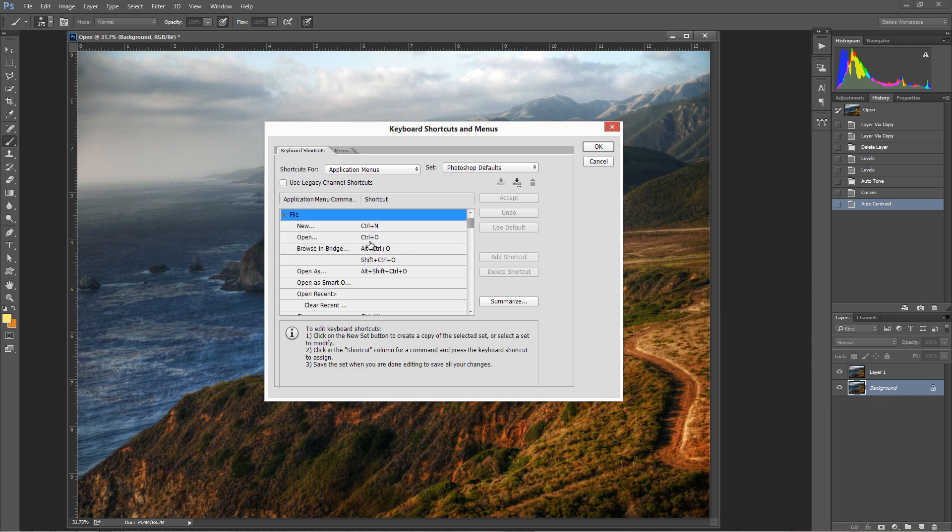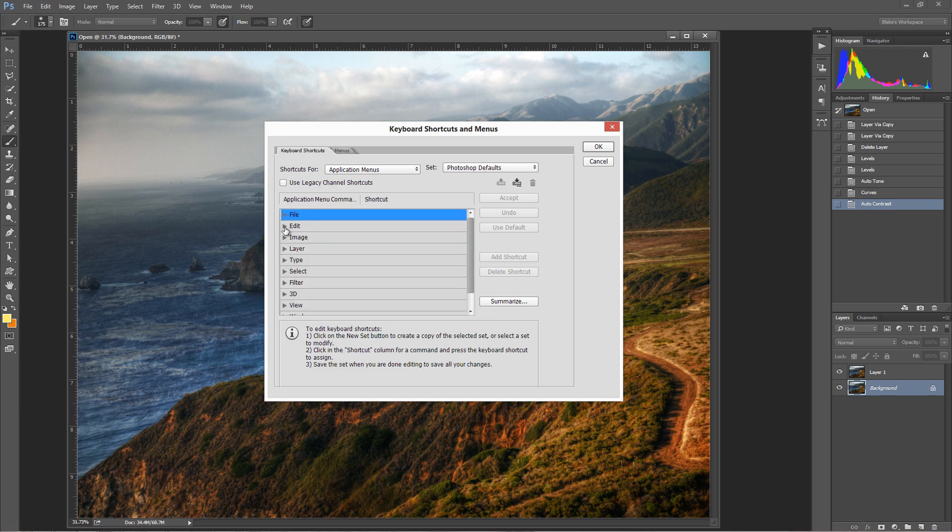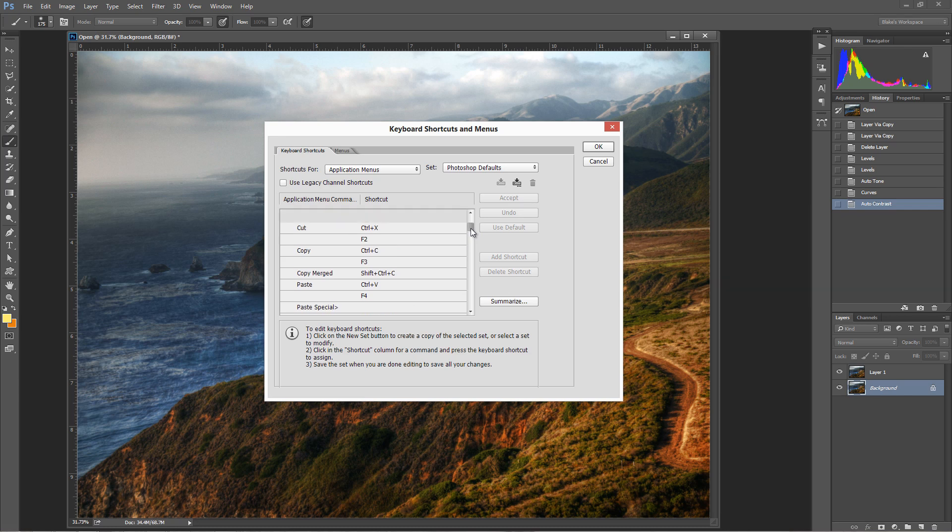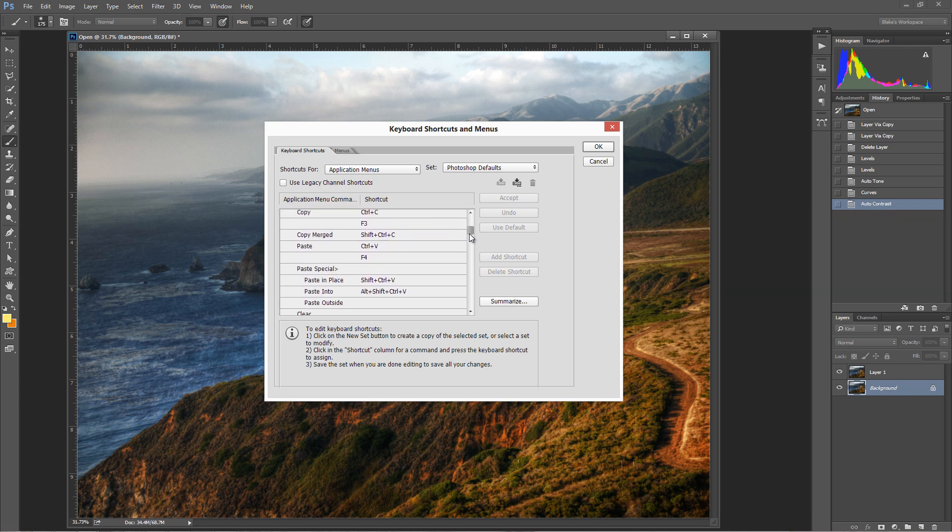So file, all your shortcuts for file. Control+N, new, Control+O, open, browse in bridge Alt+Control+O. Did you know that one? I mean it's some really cool stuff here. So if you go to edit, Control+Z, that's undo. I never knew there was a Control+Shift+Z for stepping forward. I'd only known of Control+Alt+Z for stepping backwards. See how pretty interesting this can get when you start digging deep in here. There's paste, Control+V, we know that one. That's pretty much standard throughout all programs.